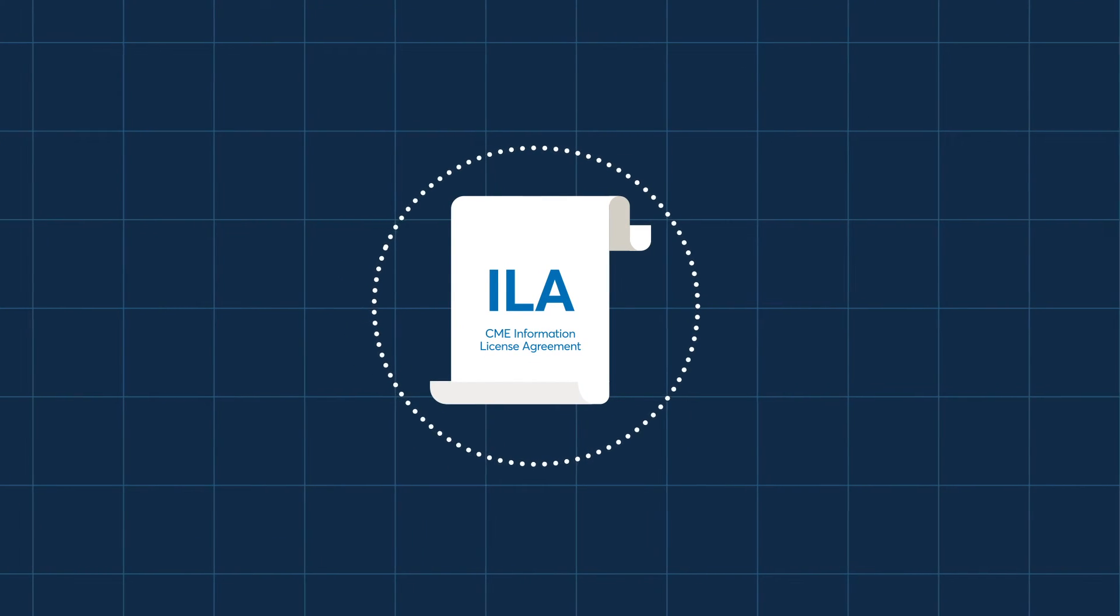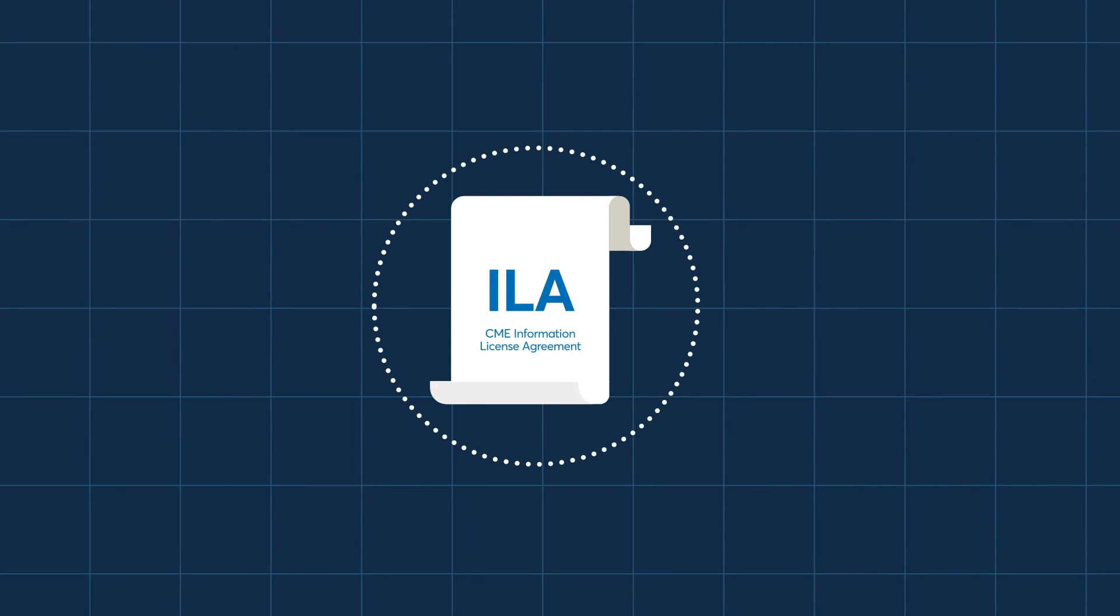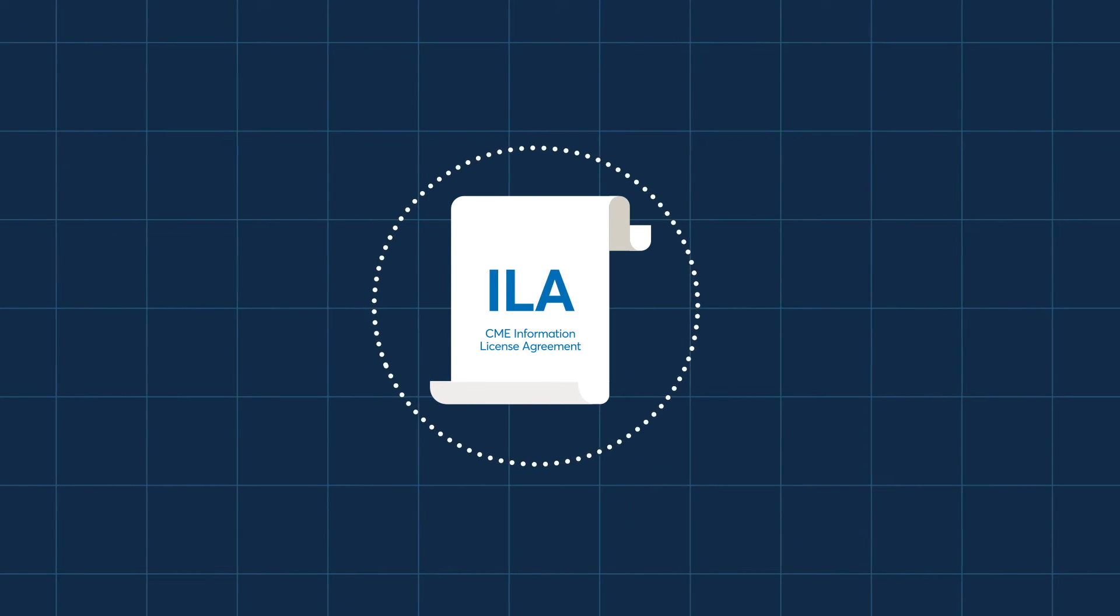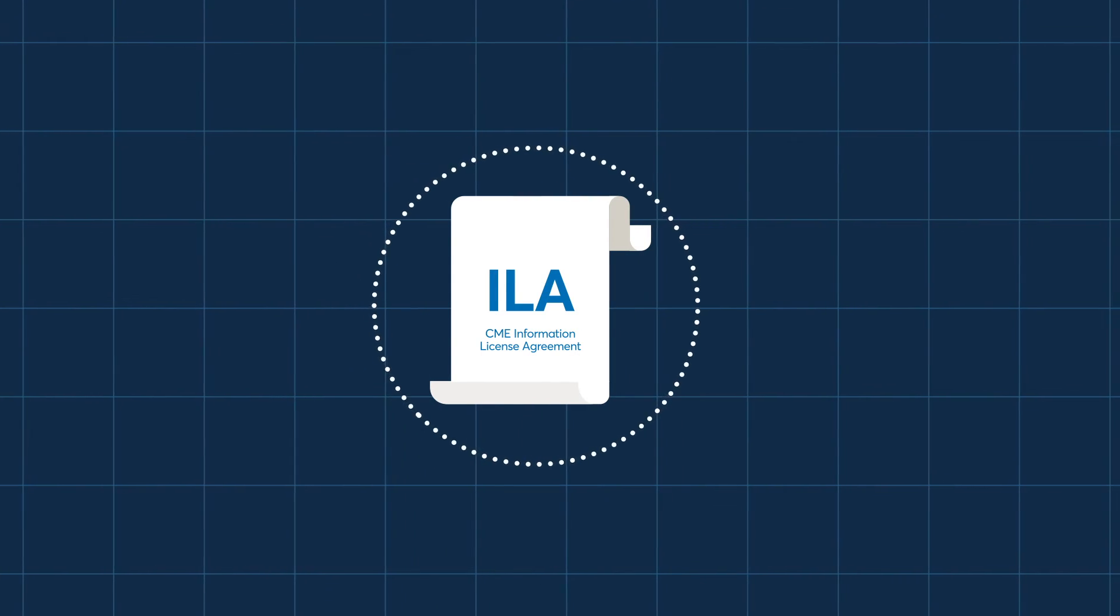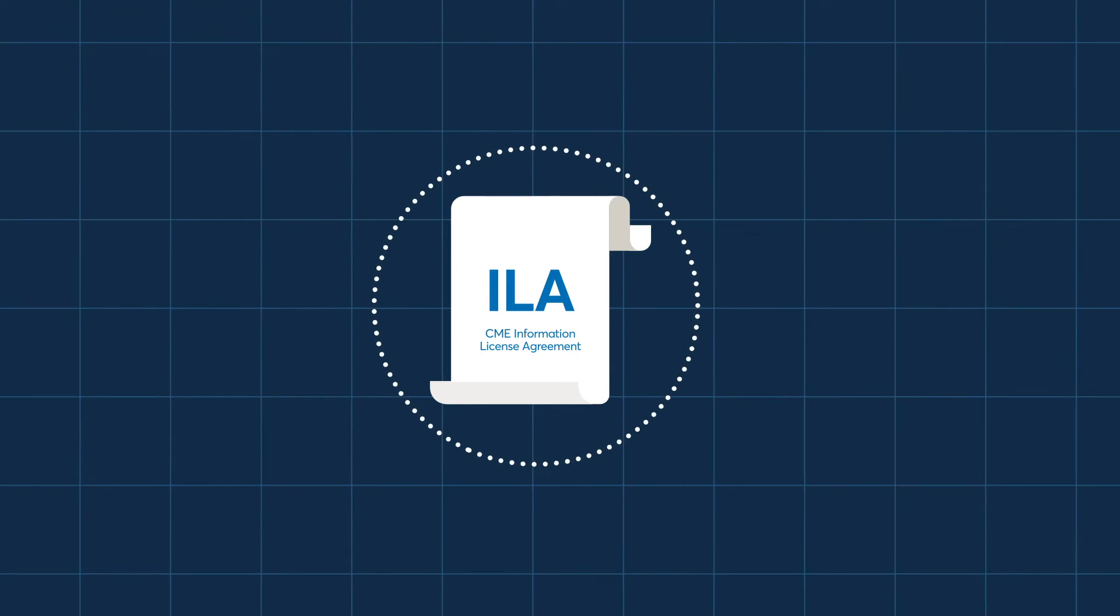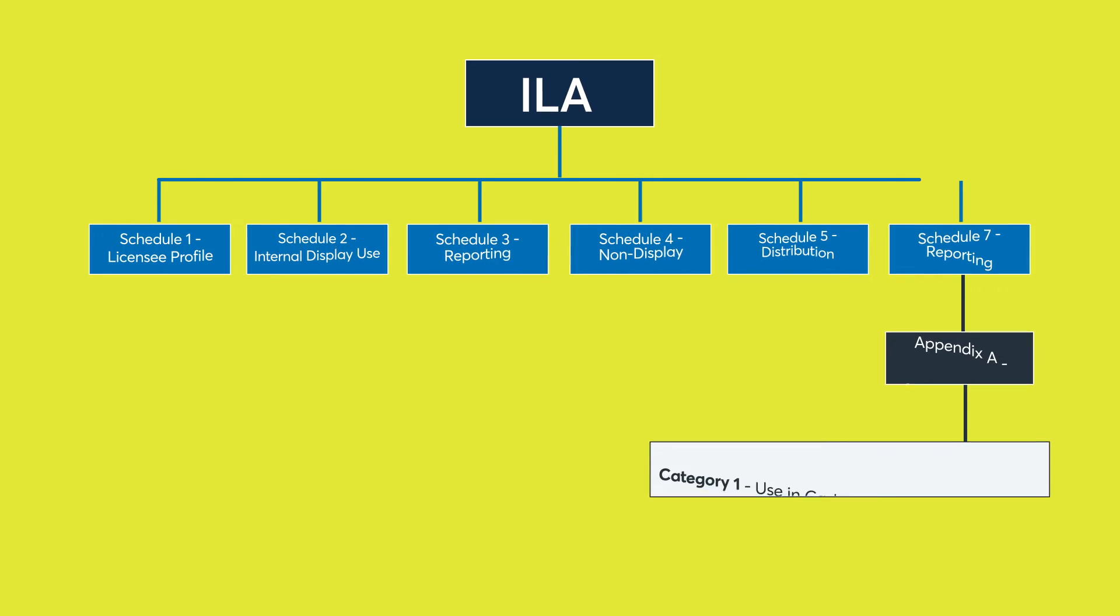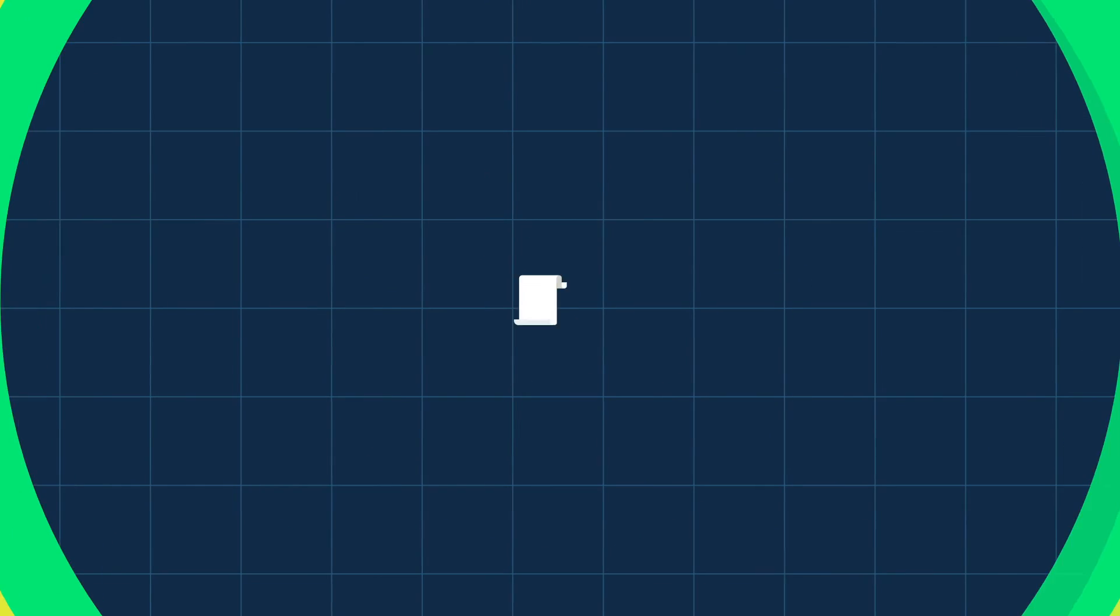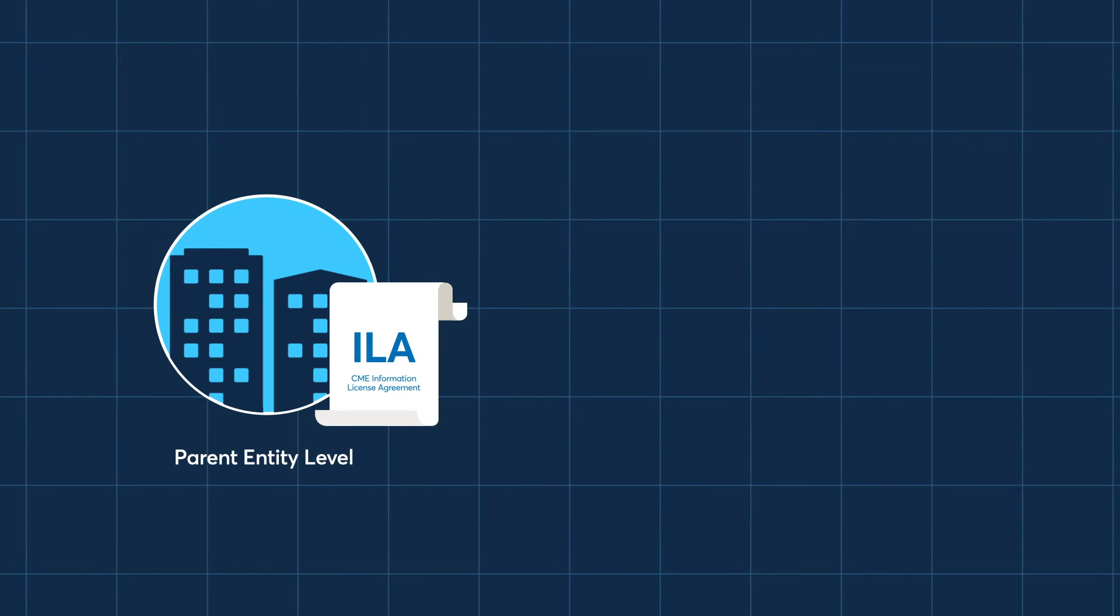Clients licensing directly with CME Group require the signing of an Information License Agreement, a commercial agreement between CME Group and a licensee with standard terms and conditions that apply equally to all clients. This agreement is currently utilized for most CME Group data products and services. The Information License Agreement is signed at the parent entity level.